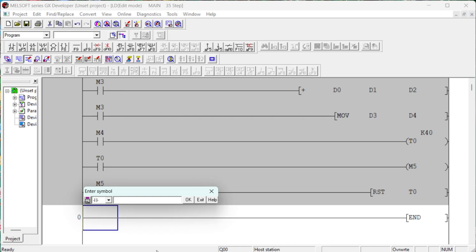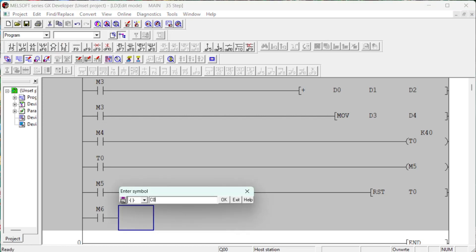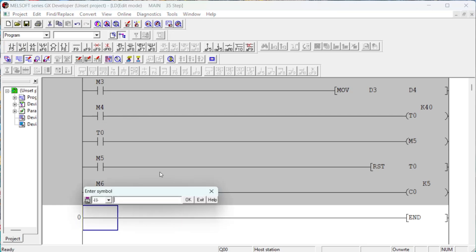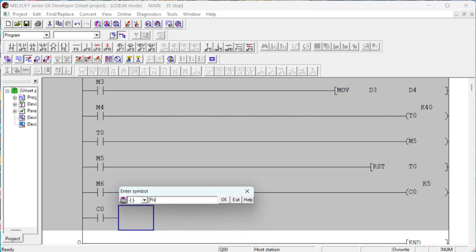Mitsubishi counter devices, represented by the letter C, are used to store counter state — for example, C0, C1, etc. Counter devices also store a bit value and store the state of the counter output. For example, if the counter is incrementing, the counter bit goes high when the counter's actual value equals the counter's preset value. You can use the same counter value multiple times with the same address.